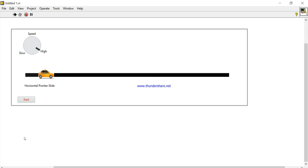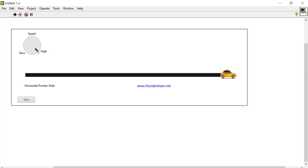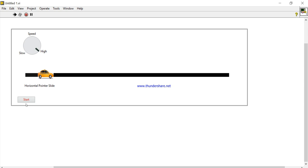Okay, now the speed is quite high because I have set it too high, that's why it's this high. Now it's gone even higher. The speed is quite high, so we will design this kind of project and learn how we can do it.